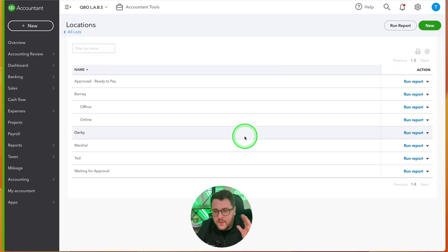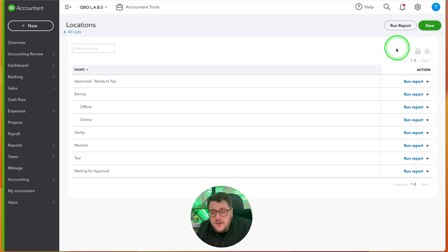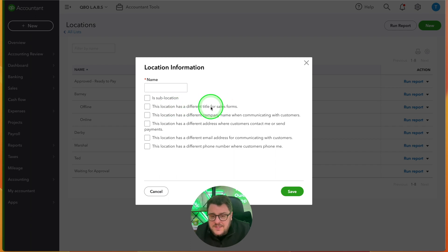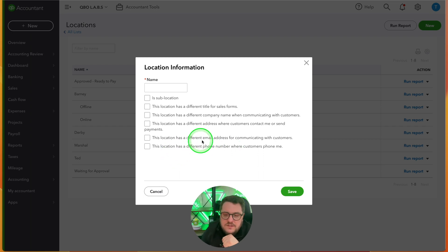But if I go to Locations, this is where I get some really cool new items. If I press New, I can add a new location and sublocations, and then define what this location is — for example, a different title for the sales form. You can also set a different company name, so if you've got different brands and an invoice goes out, it's related to that brand. You can have different addresses, different email addresses, and different phone numbers — so customers know exactly how to reply to that individual department.